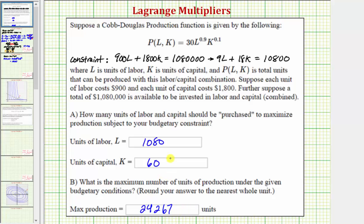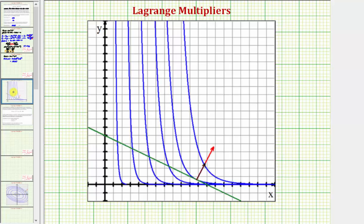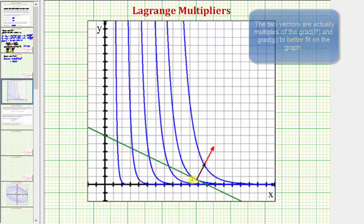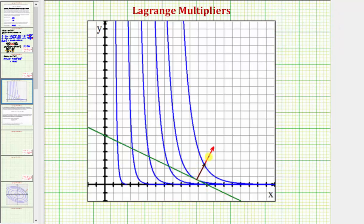Before we finish, let's look at what's happening graphically. We graph the level curves for P of L, K as well as the constraint g of L, K. The level curves of P and g are shown in blue and green, and the two vectors — the black vector and the red vector — are the gradient of P and the gradient of g. Notice how when the level curves are tangent to one another, the gradient of P and the gradient of g are multiples of one another, which is the whole idea behind the method of Lagrange multipliers. This point is where production is maximized under the given constraints.